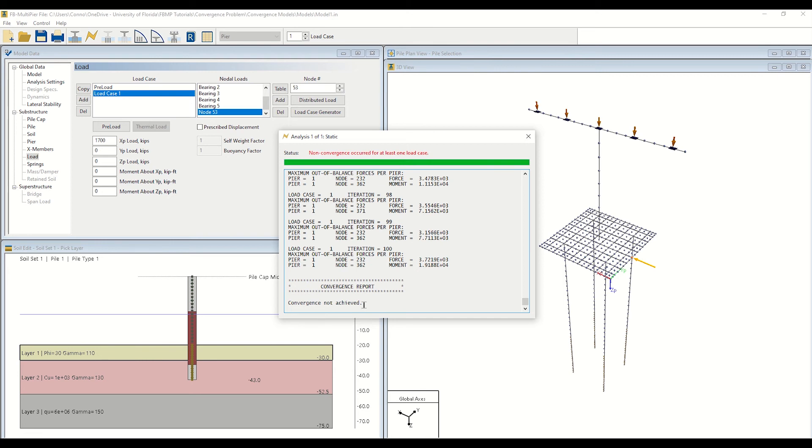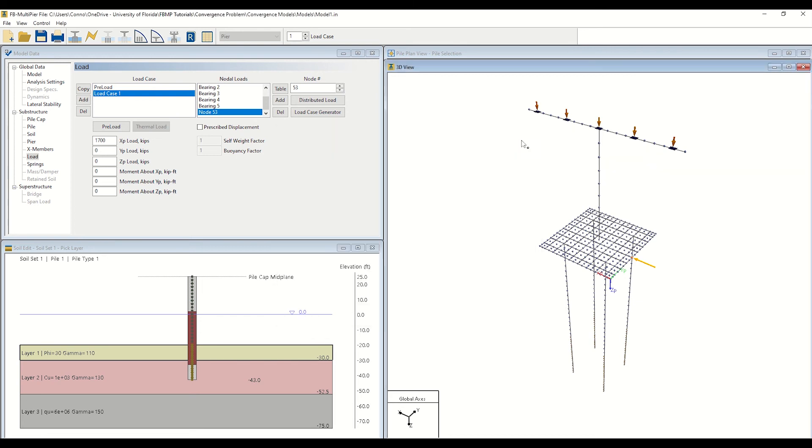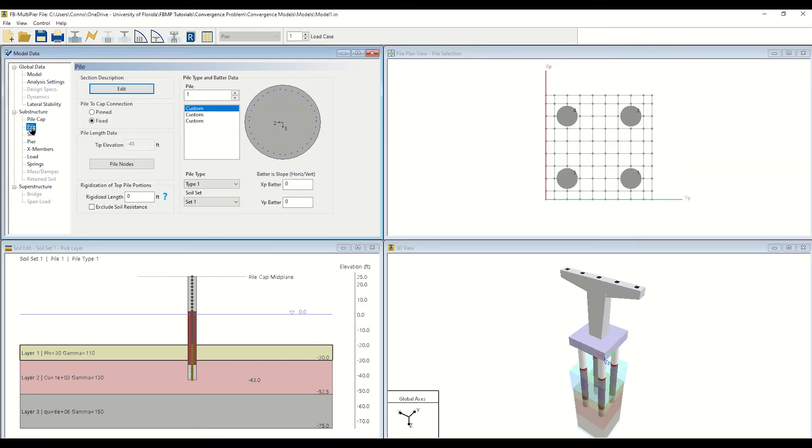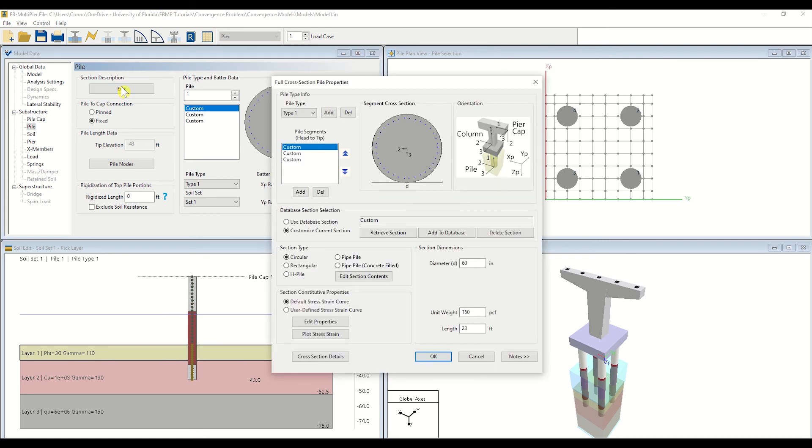So let's proceed by selecting the pile under substructure. Click Edit to view the cross-sectional properties of the pile. This window provides all geometric and material information about the piles used in the model. By clicking on the various pile segments used in the model, we can view the length of each pile segment from head to tip.